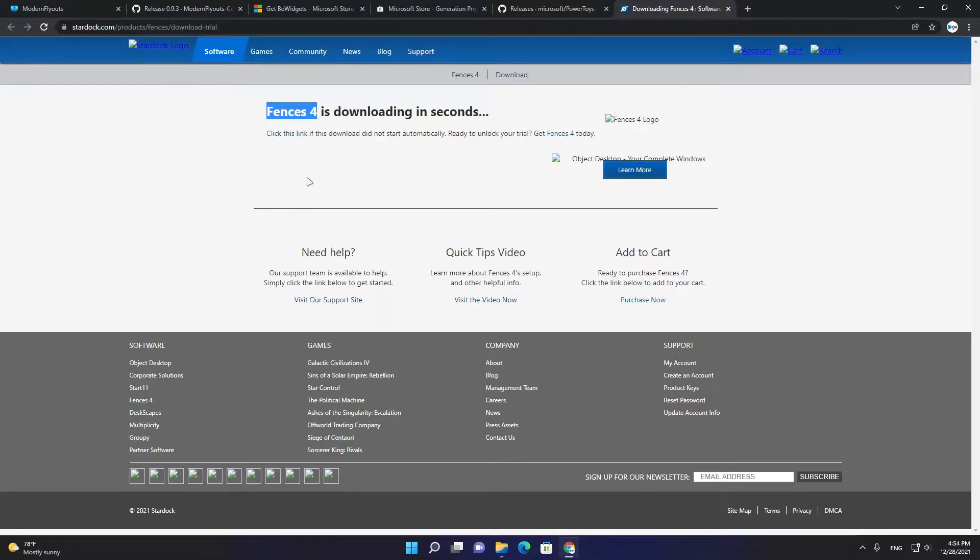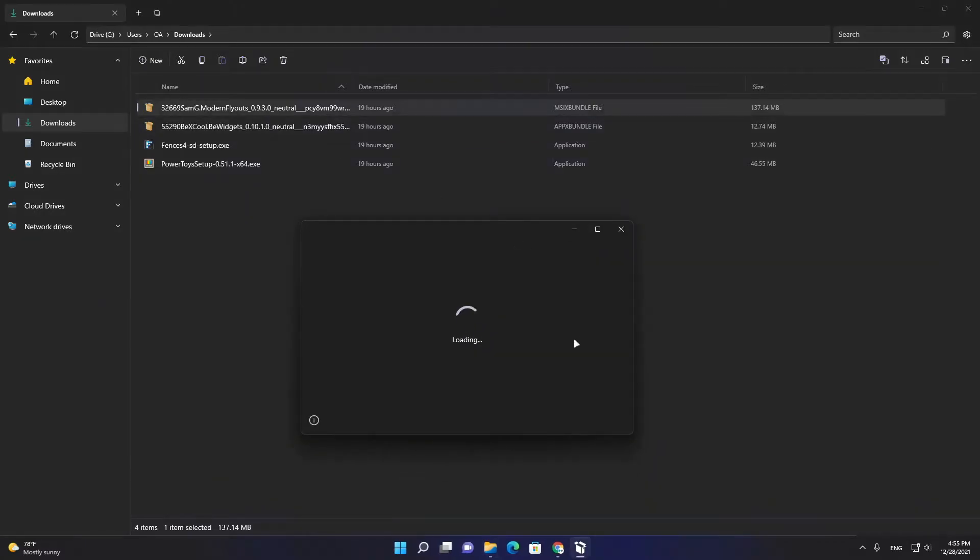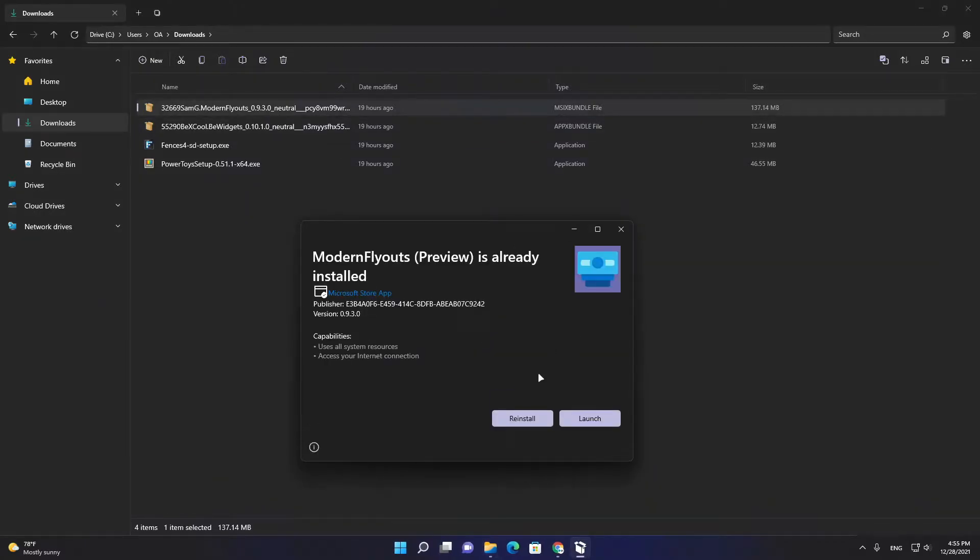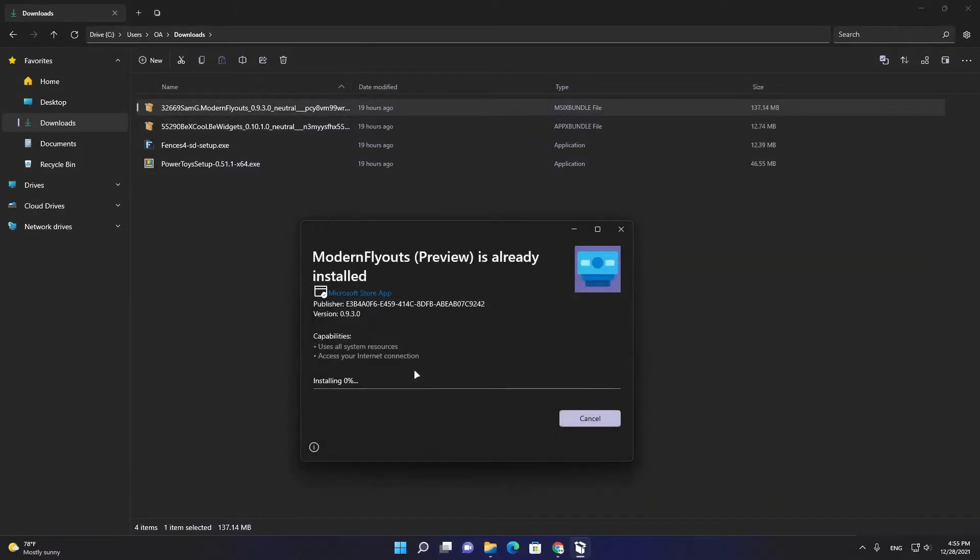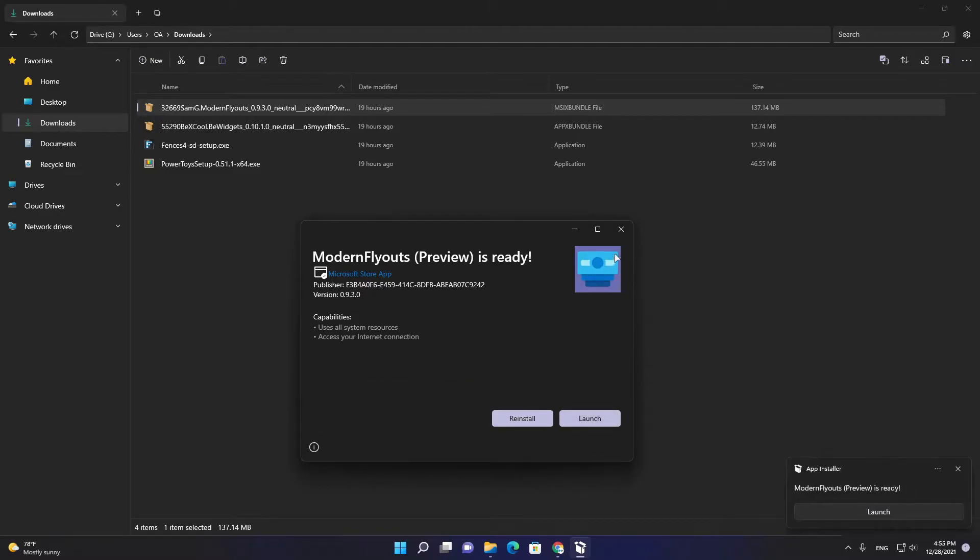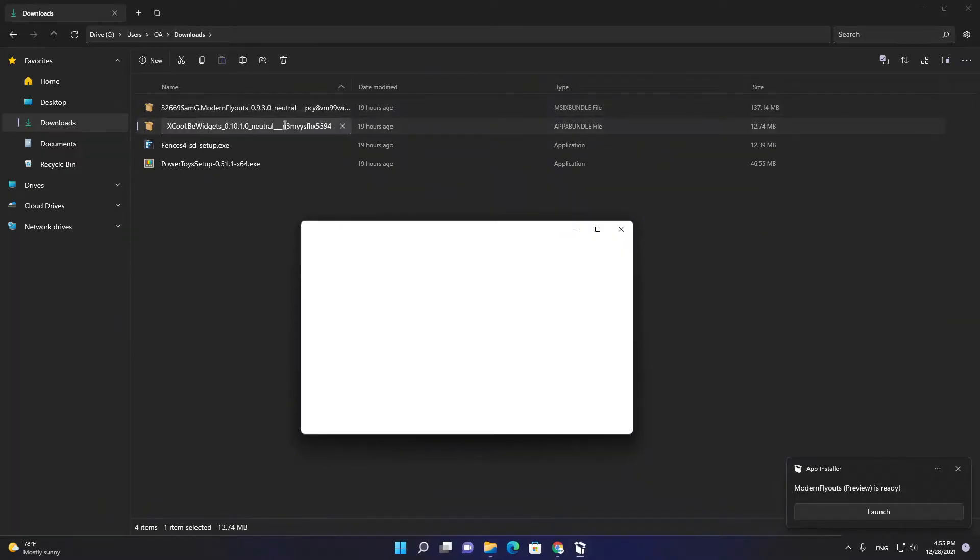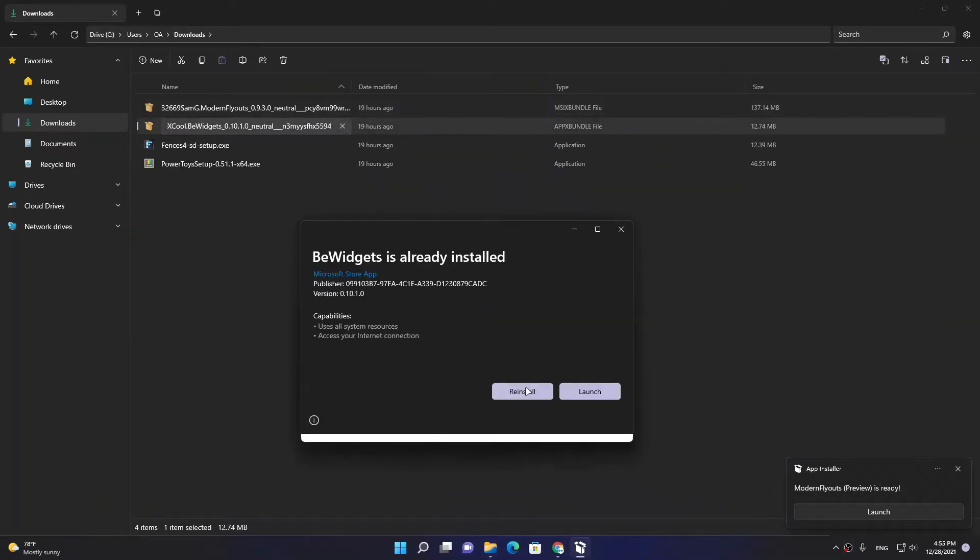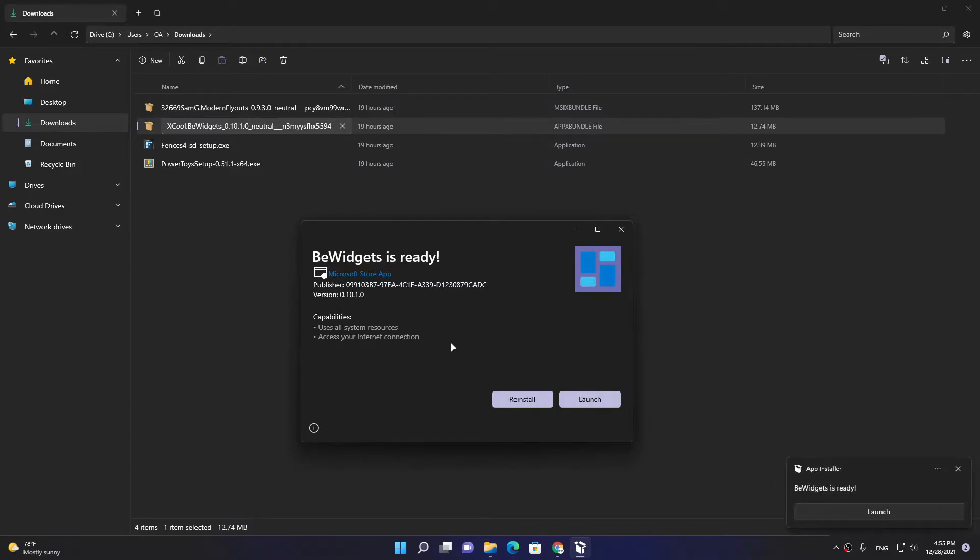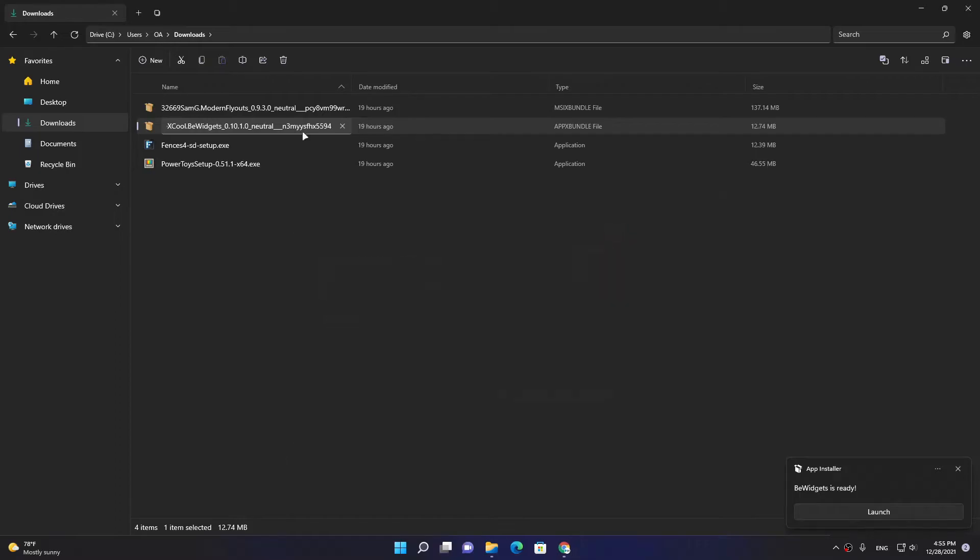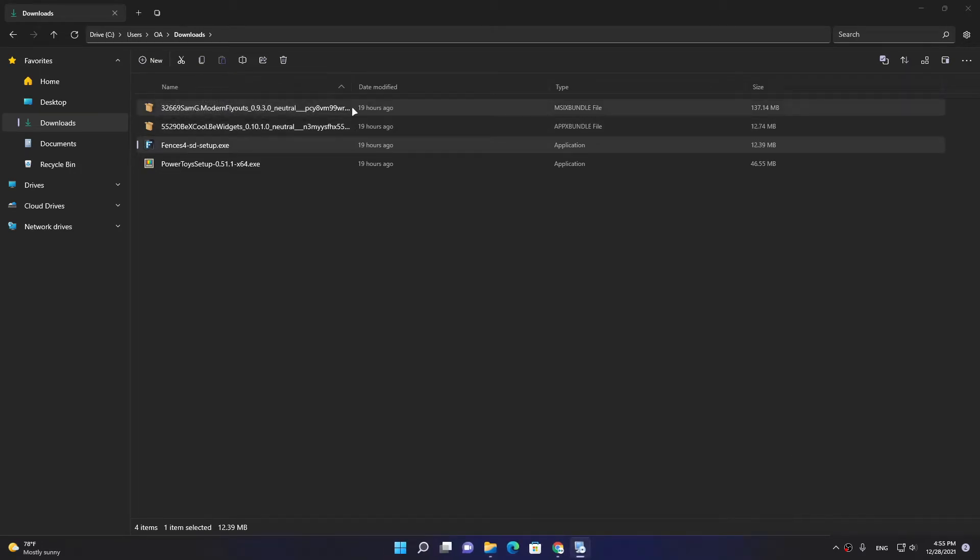After you downloaded all these files, you need to install them one by one. I prefer to download all these apps from Microsoft Store, like PowerToys and Be Widgets and Modern Flyouts.